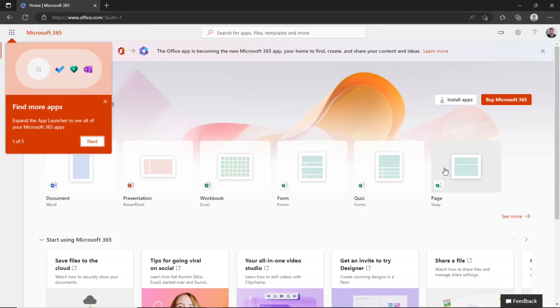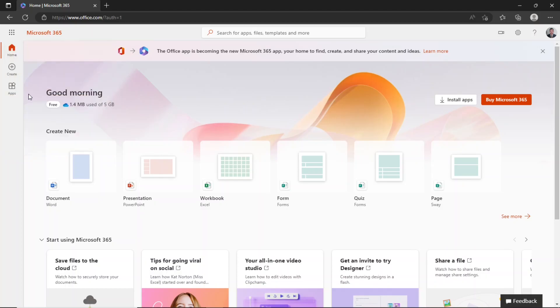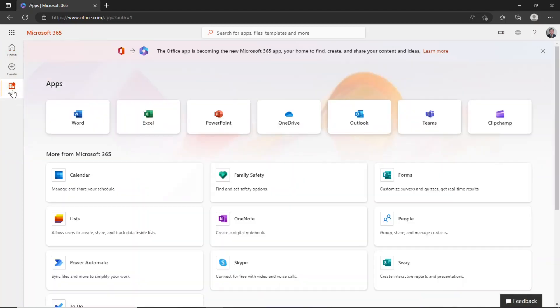This is the interface of Microsoft 365 that you see after you sign in. Clicking this apps option will display all free apps you can use on this site.